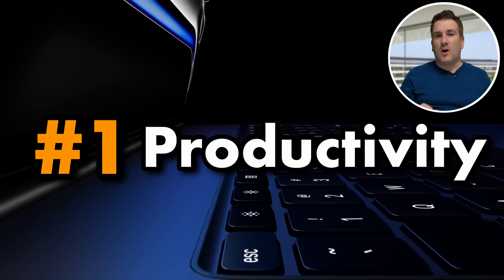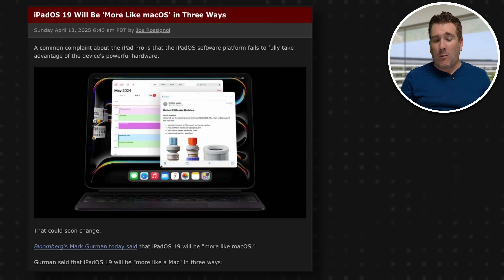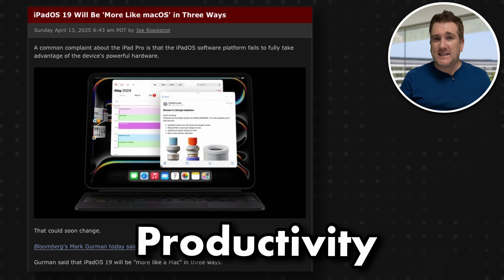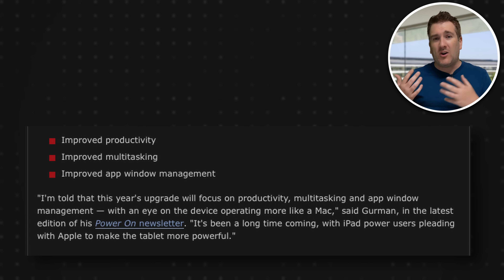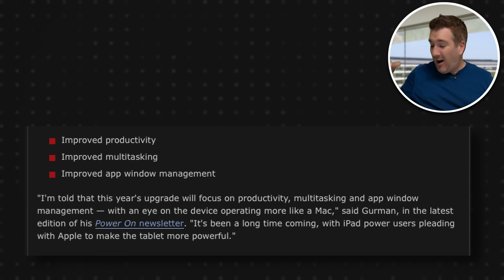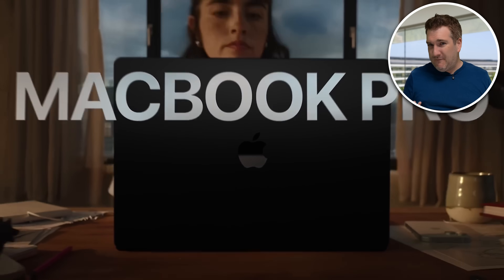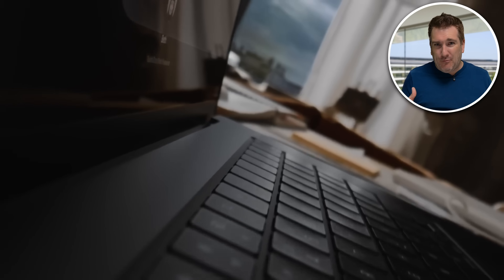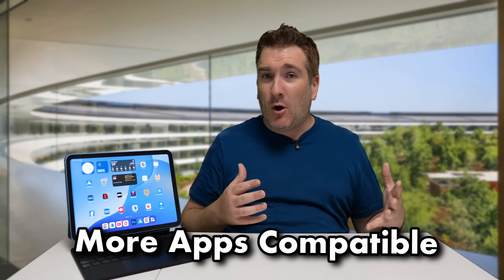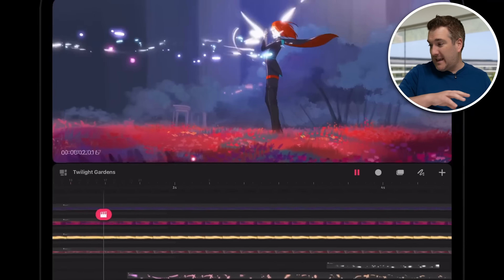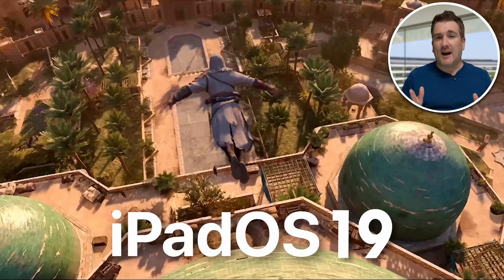There are four upgrades I want to talk about today. Starting with number one, according to Mark Gurman, one of the key areas where Apple wants to make improvements with iPadOS this year is productivity — making more apps more universal to work on an iPad. The hardware inside iPads is very similar to what we've got in MacBooks, sharing the same M1, M2, M3, and M4 chips. Apple are going to push productivity, meaning we'll probably get more apps compatible with macOS working cross-compatible with the iPad.